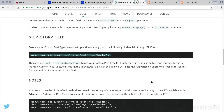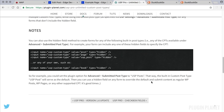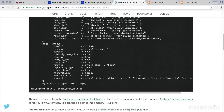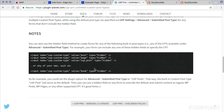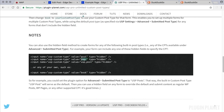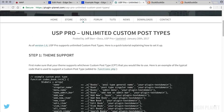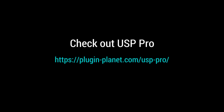For more information, please visit Plugin Planet and read through this tutorial. There are a couple of steps, some notes, and it also provides the names of the different post types you can use including your own. That's it for this tutorial — I hope it was useful. Thank you for watching and stay tuned for more.